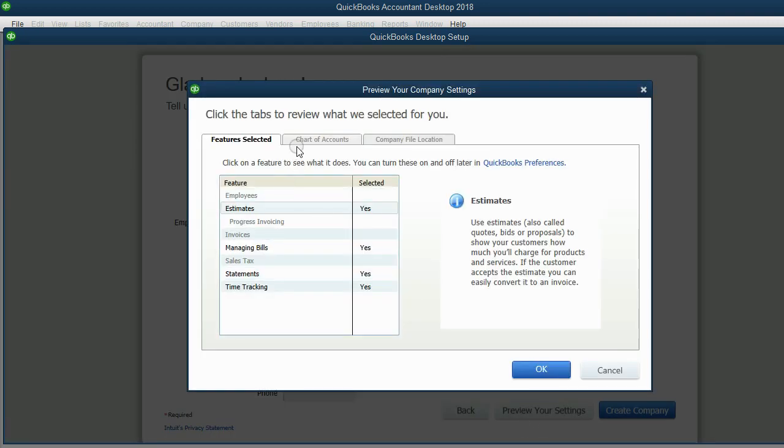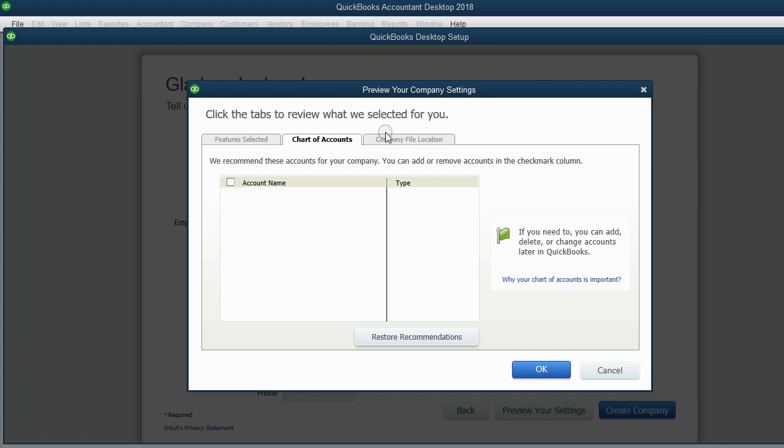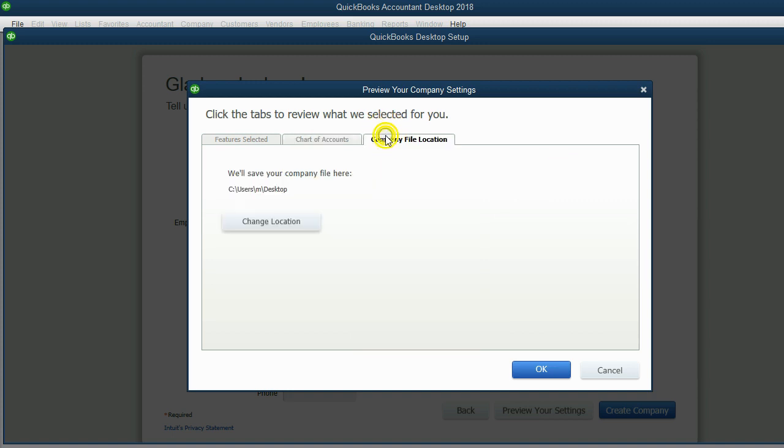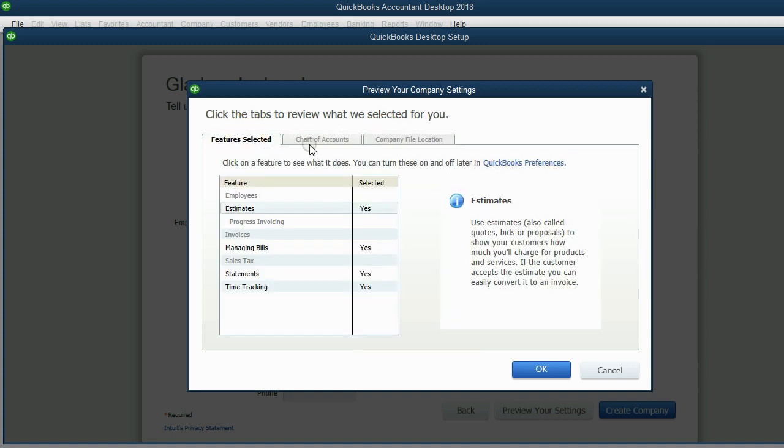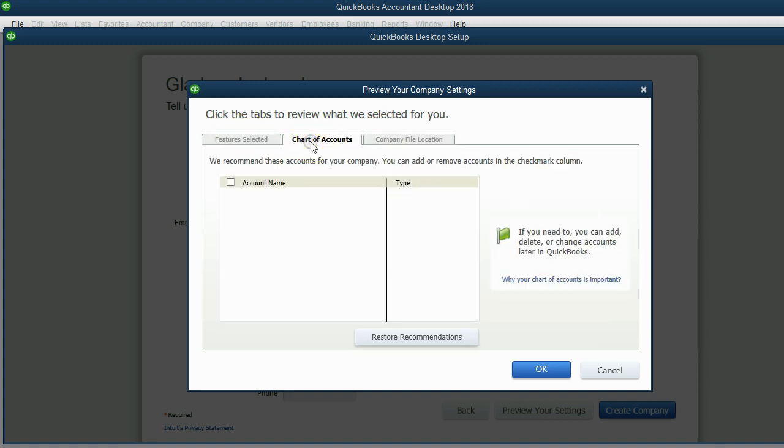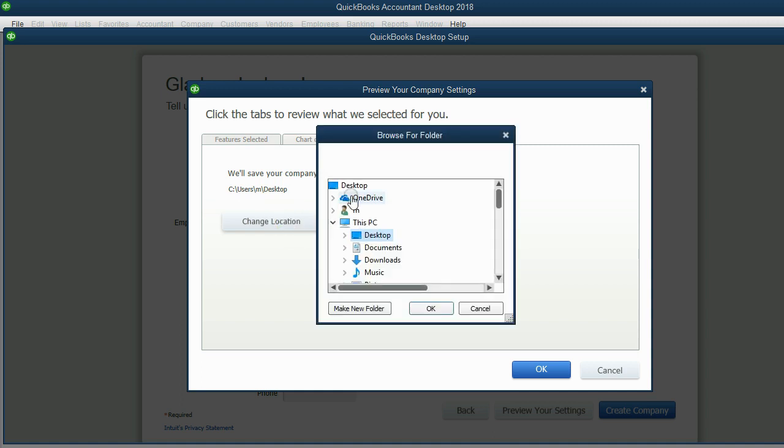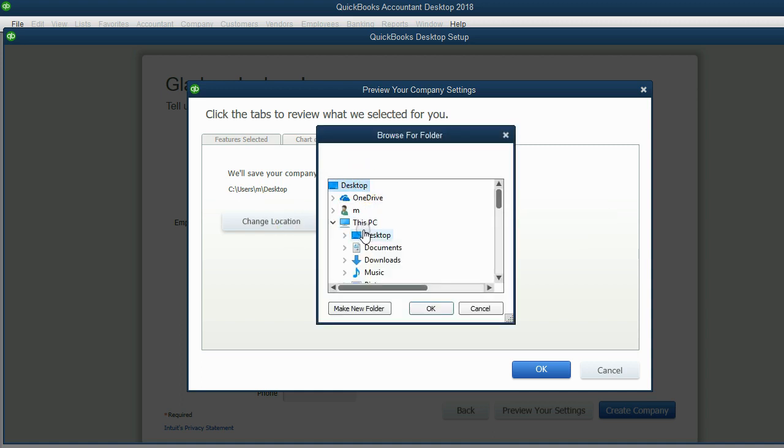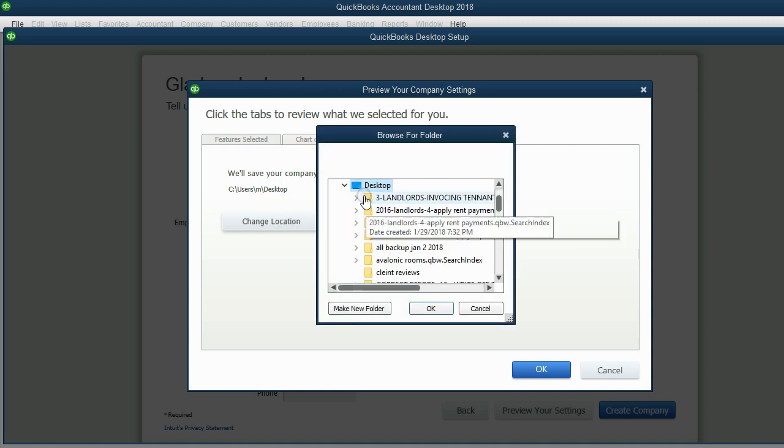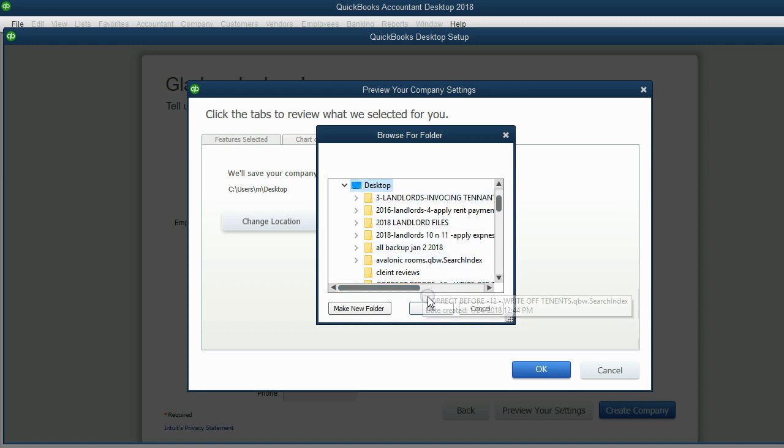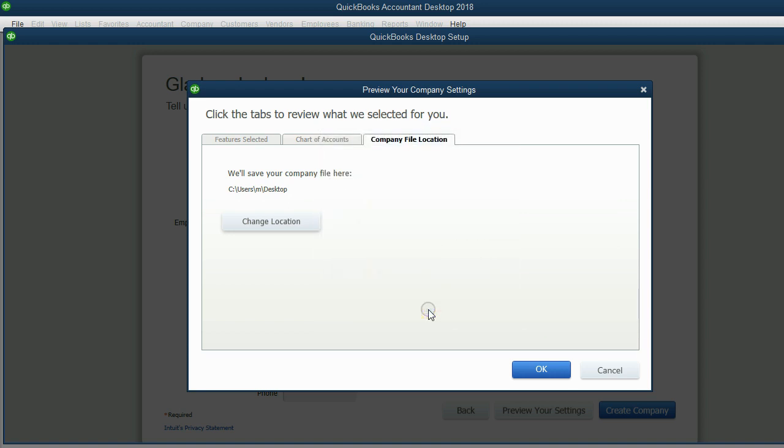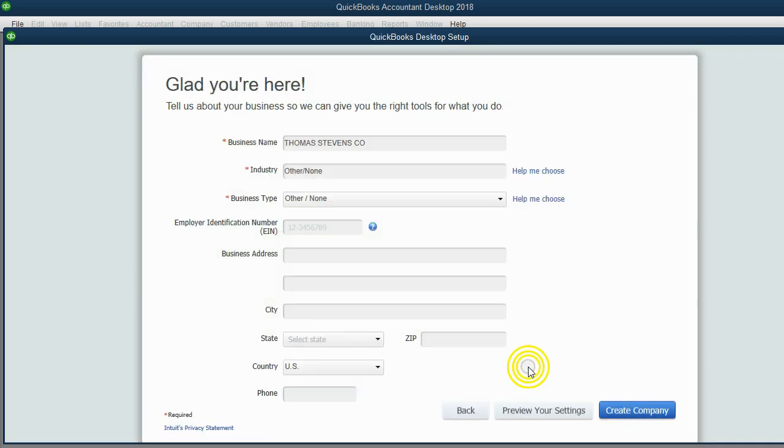And you have three tabs here in the Preview Settings for the file. Now, you can explore and experiment with these tabs, but the one we will focus on is Company File Location. Now, it already says the desktop because it remembers what I like. But on your computer, you have to click Change Location, and you have to choose the desktop. Because it's nicer if it's on the desktop, you can click it right away. So I click OK, and then click OK here.